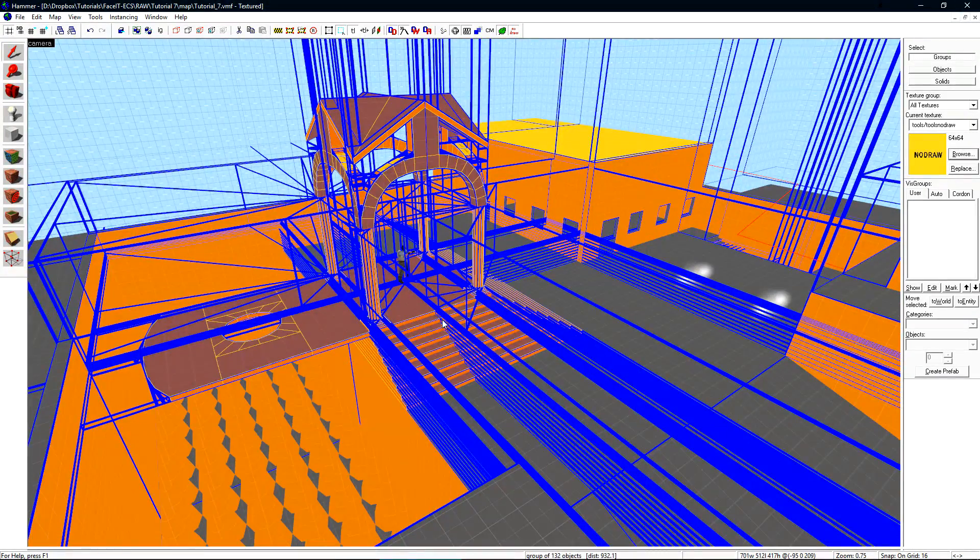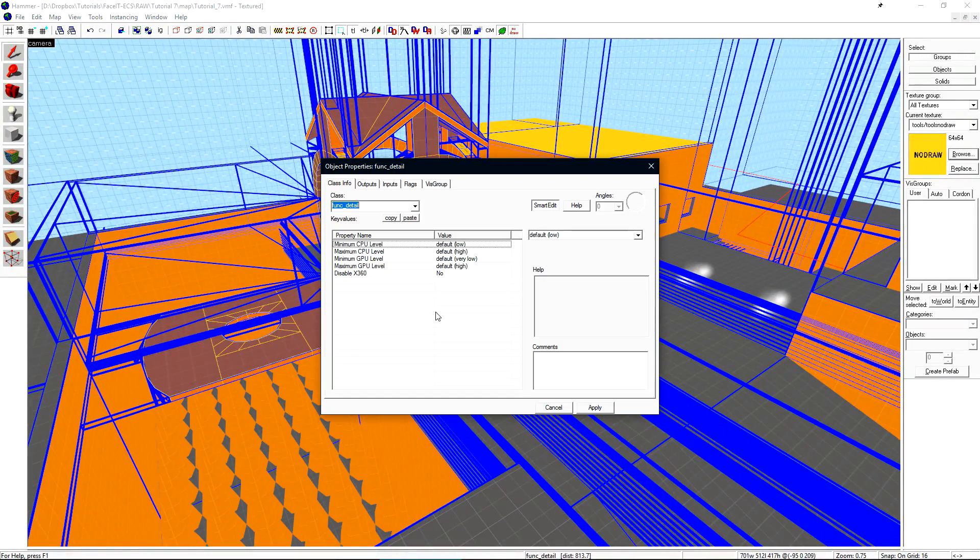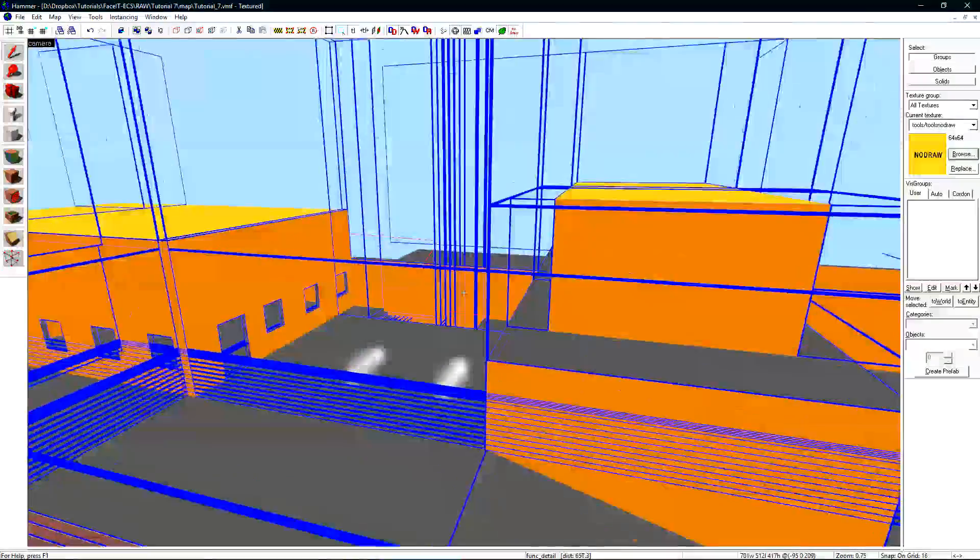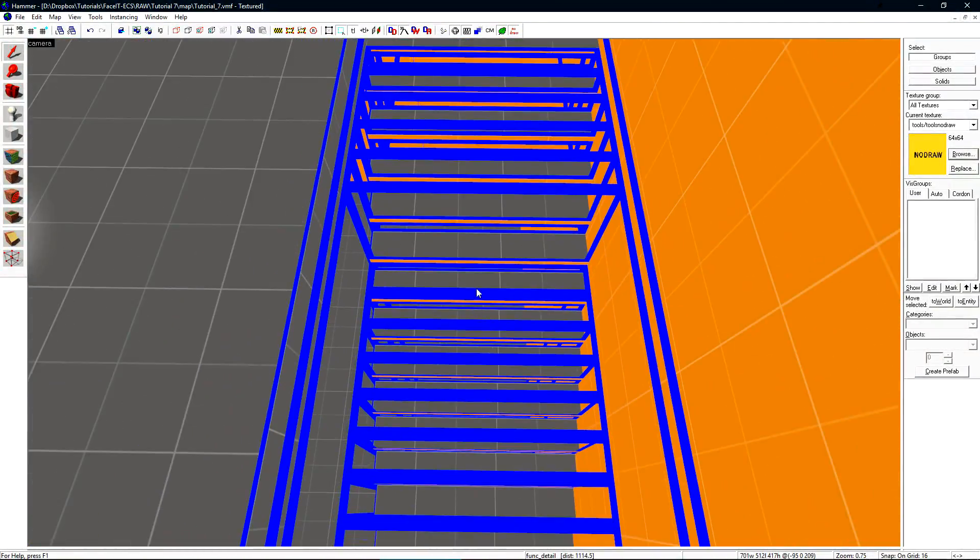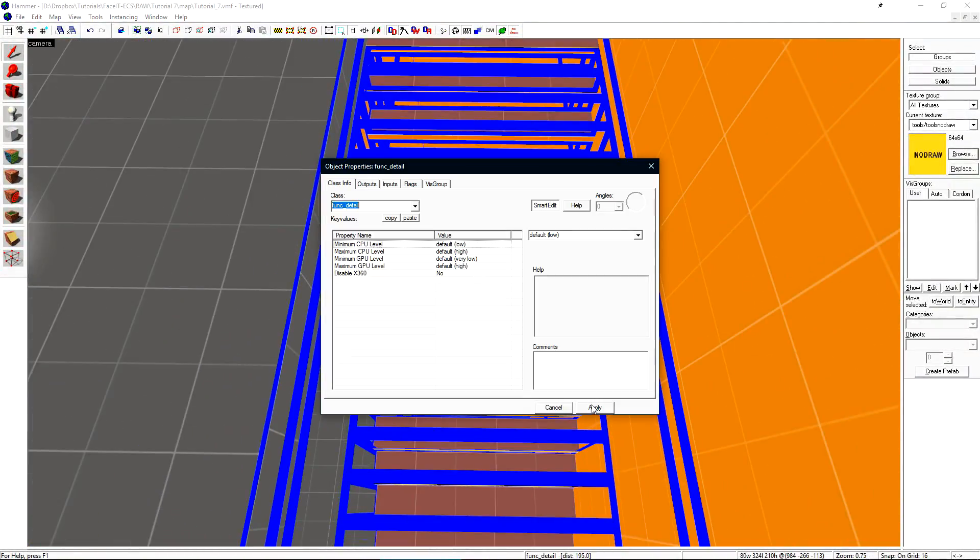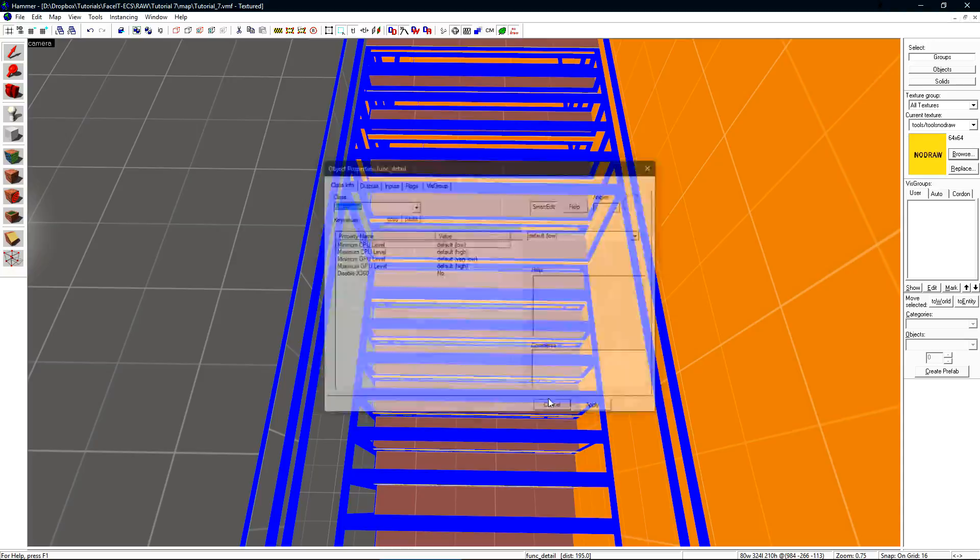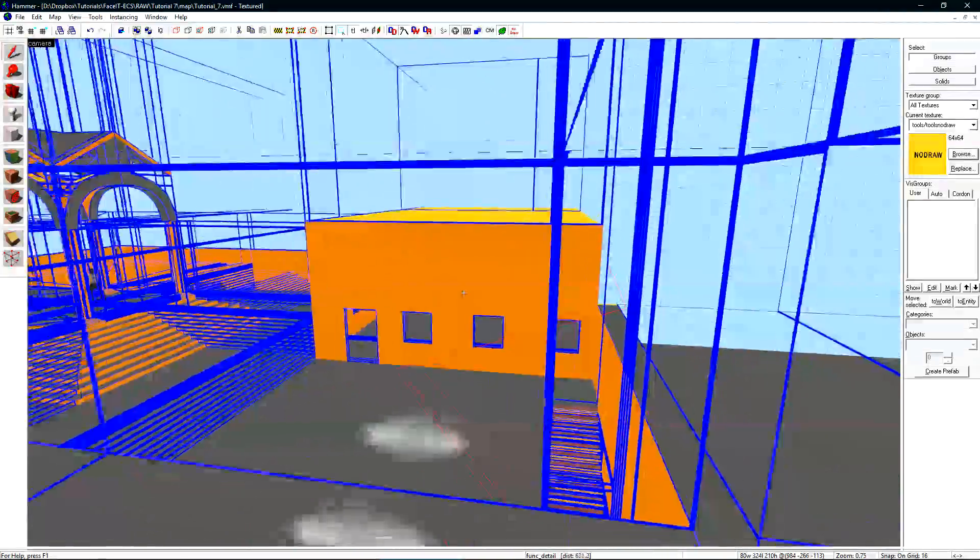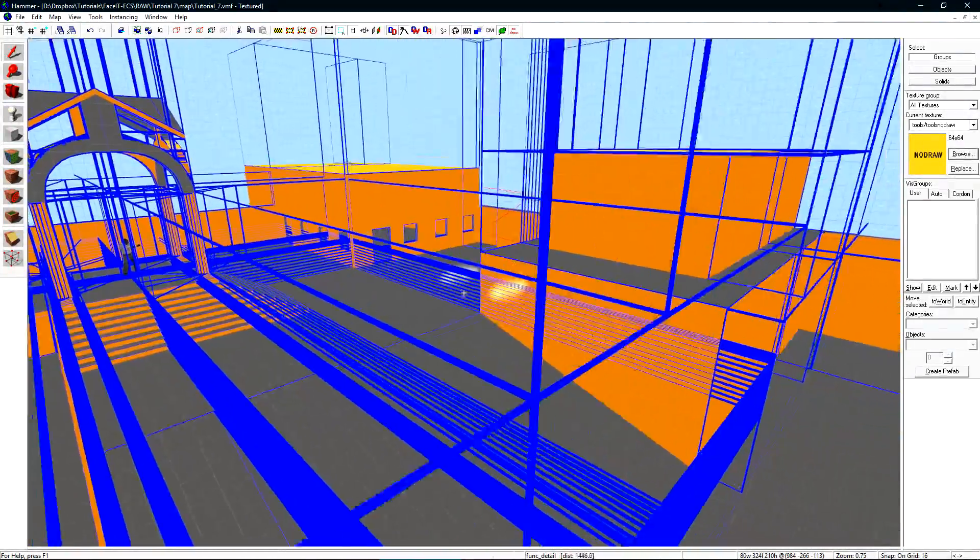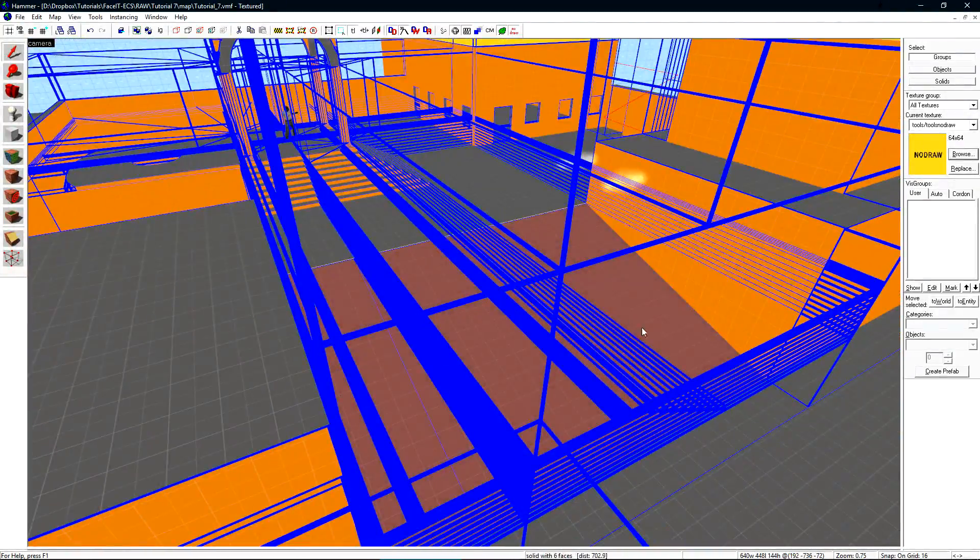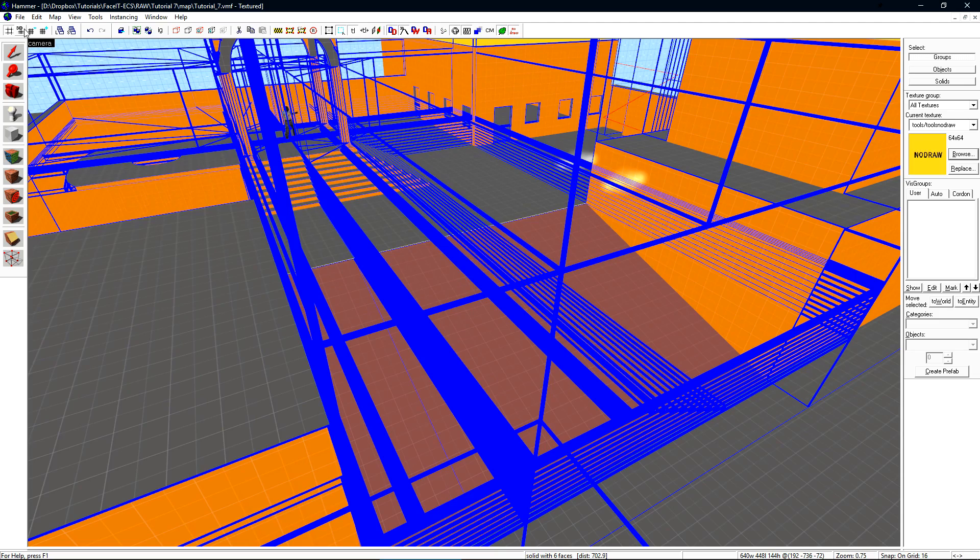We should do the same thing to this structure here, along with my stairs over here. But what is the proper way to create stairs? Let's turn this ramp into a staircase.